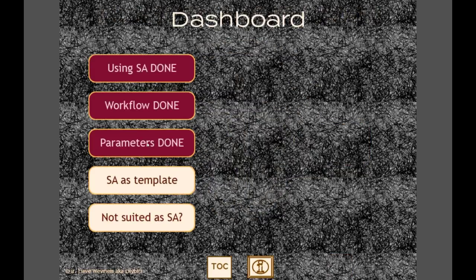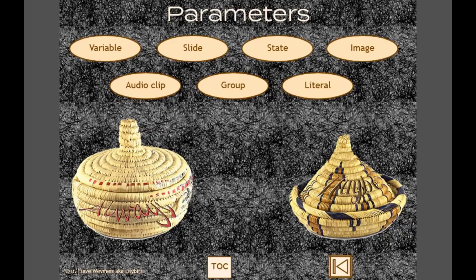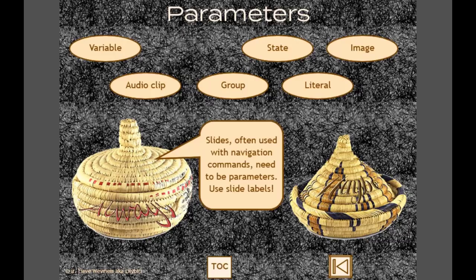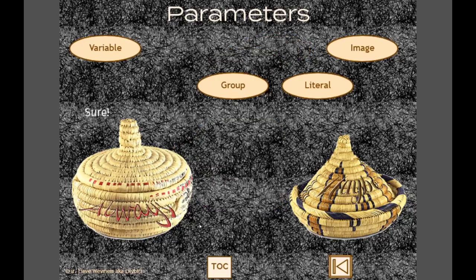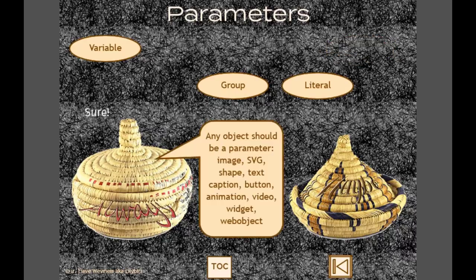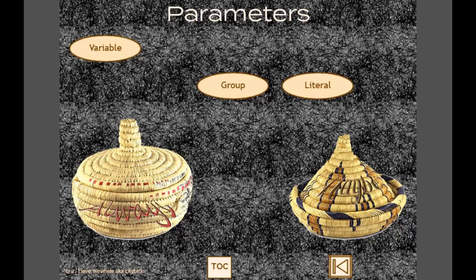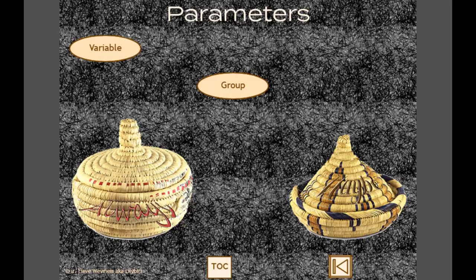Parameter types: compulsory parameters are those always defined as parameters. Everything static is always a parameter - slides used in navigation, audio clips, states (as we've seen), images, and buttons if you have them. Literals can be parameters but don't have to be. Variables can be parameters but don't have to be. One interesting feature: when a parameter was defined as an image, you can replace that image with a group, web object, video, or animation - many object types can substitute. But states, variables - those can't be replaced.